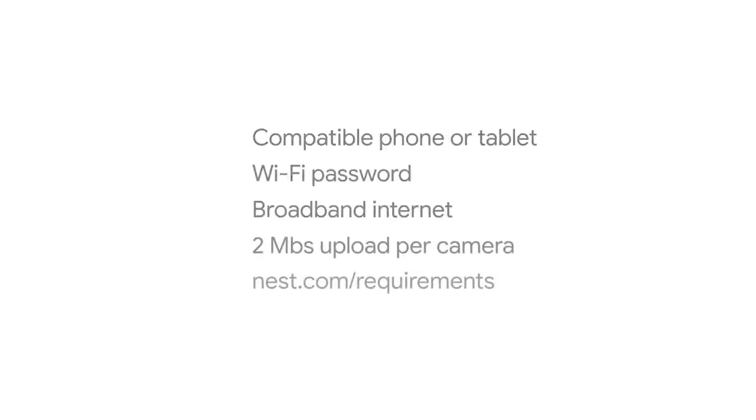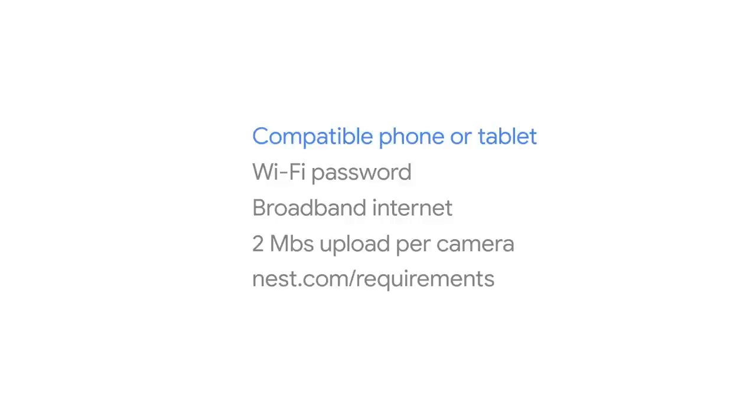For setup with the Nest app, you'll need a compatible phone or tablet. Be sure to have your Wi-Fi password handy too. A broadband internet connection with at least 2 megabits of upload speed is recommended to connect Hello to the internet. Go to nest.com/requirements for more information.